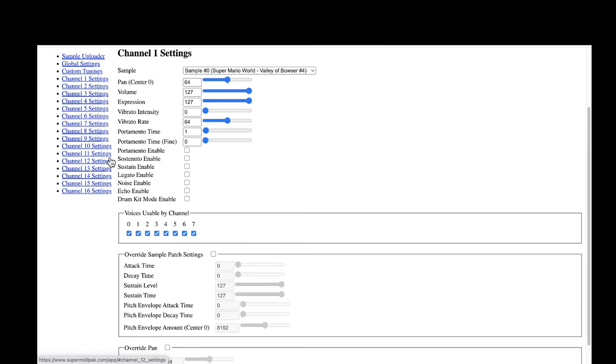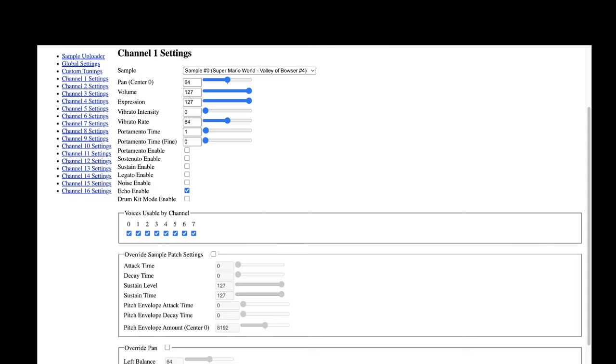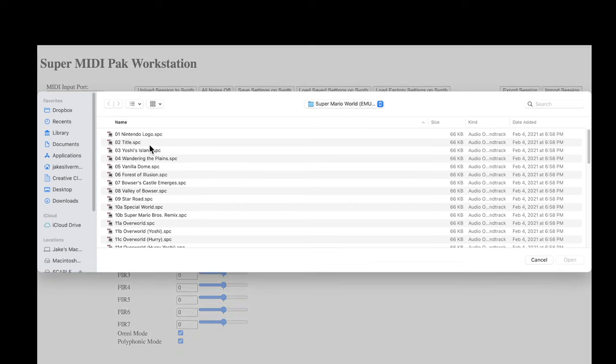To use Echo with Super MIDI Pack, first raise the delay level, then enable it for the MIDI channels you want. To enable it on a given channel, click the channel on the left of the web app and tick 'Enable Echo.' If you want an Echo preset from a favorite Super Nintendo game soundtrack, click the 'Import Master Volume and Echo Settings from SPC' button under Global Settings, then select the SPC file.